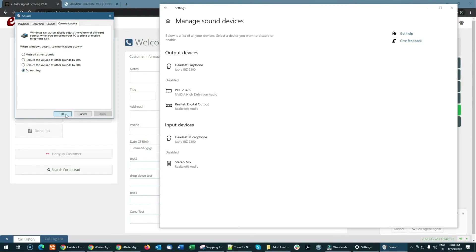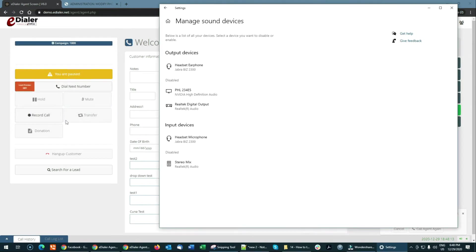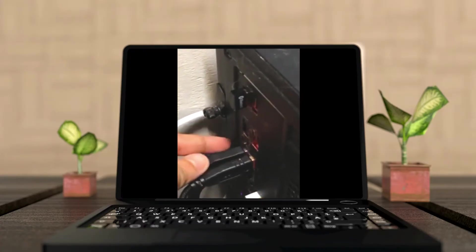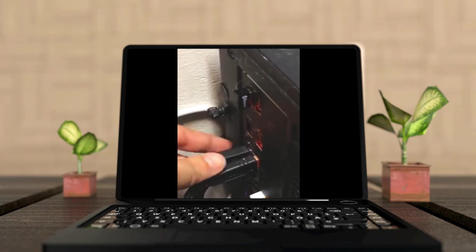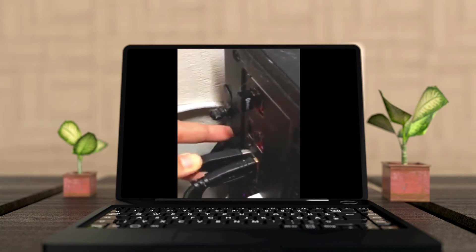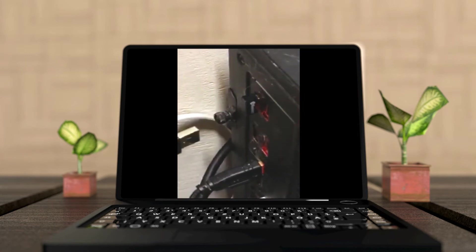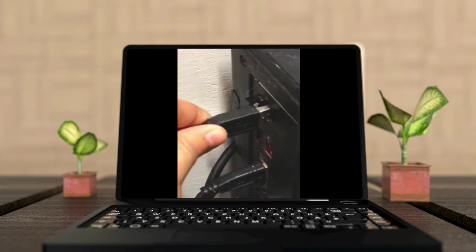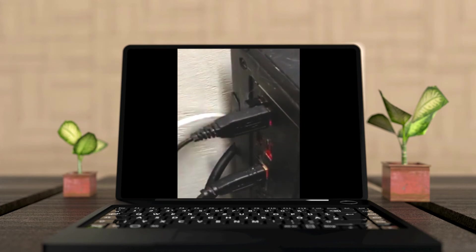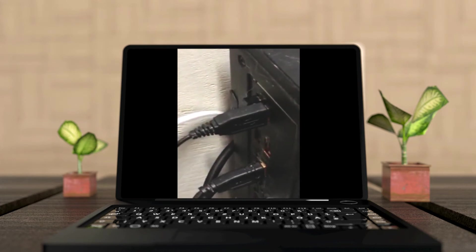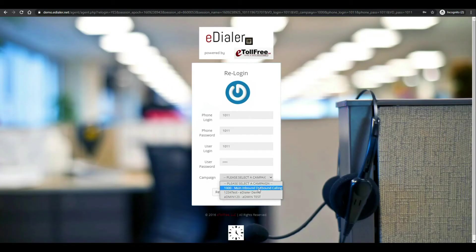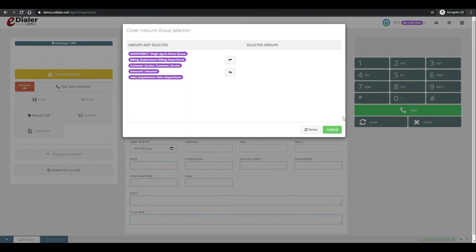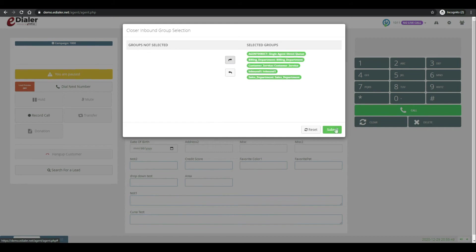If the previous two solutions did not work, unplug your headset. Before doing this, make sure you are logged out of eDialer. Then, plug it back on a different USB port. Give Windows about one to two minutes to install the audio driver for your headset. Then, log back into eDialer using Chrome Incognito.